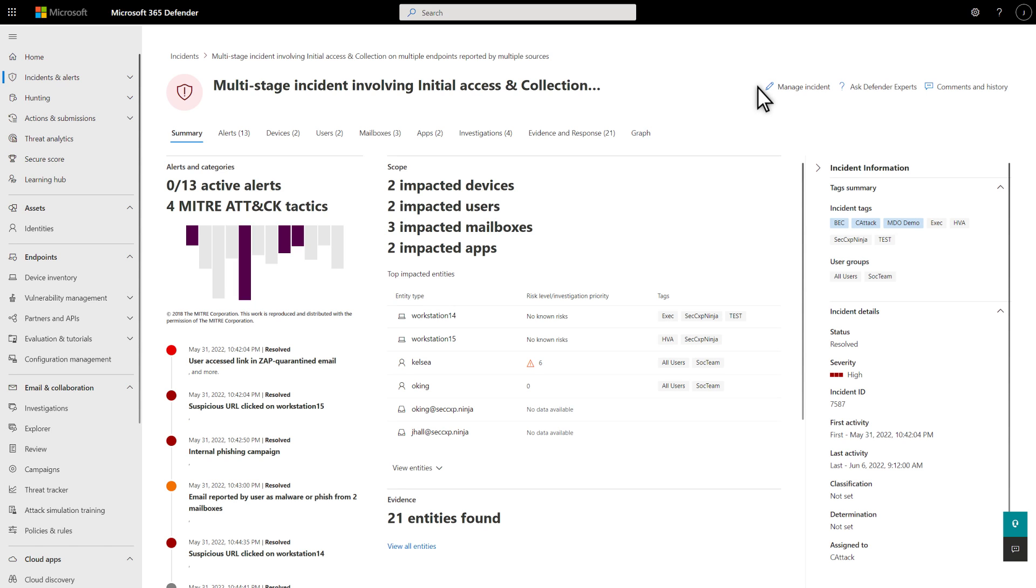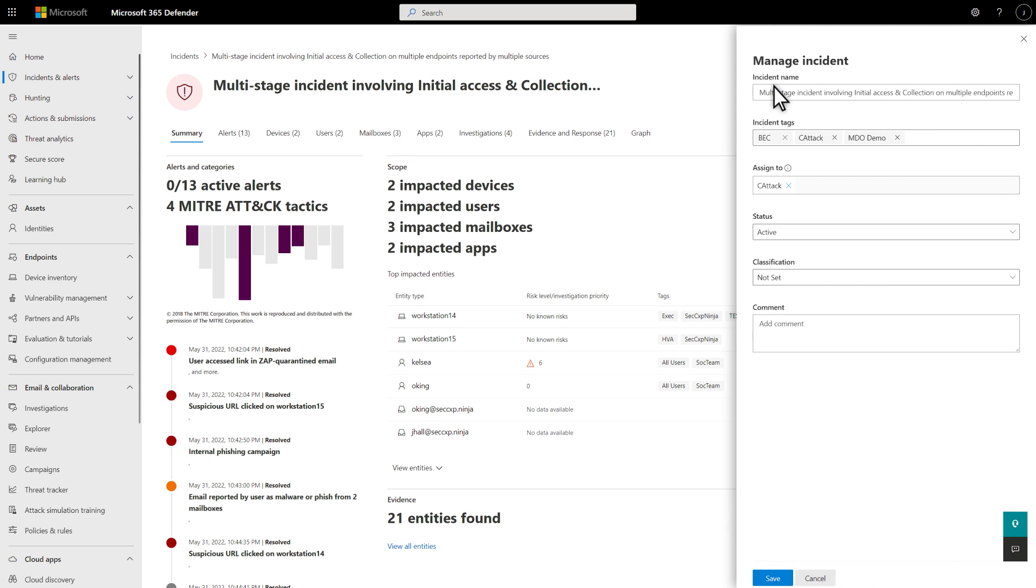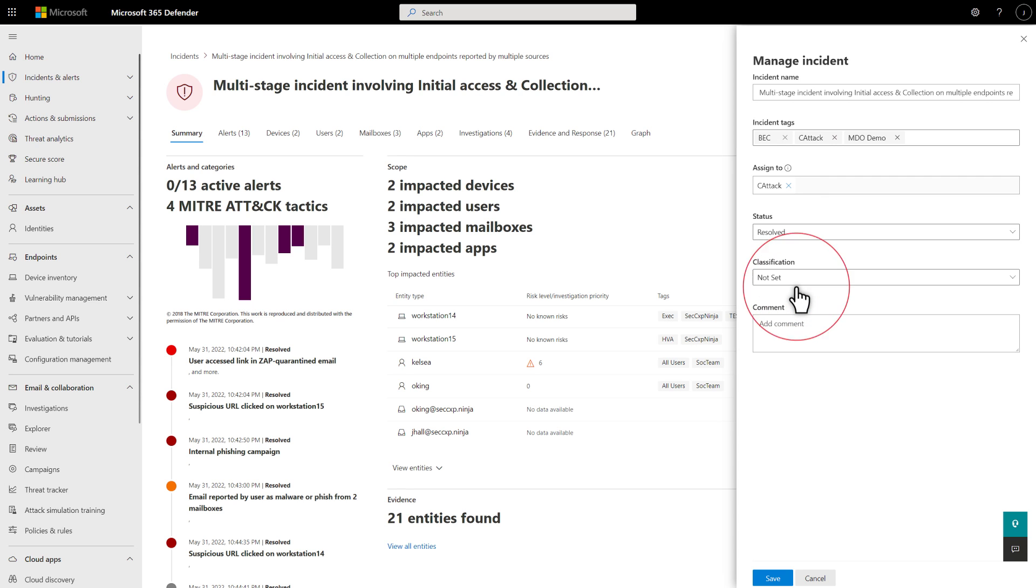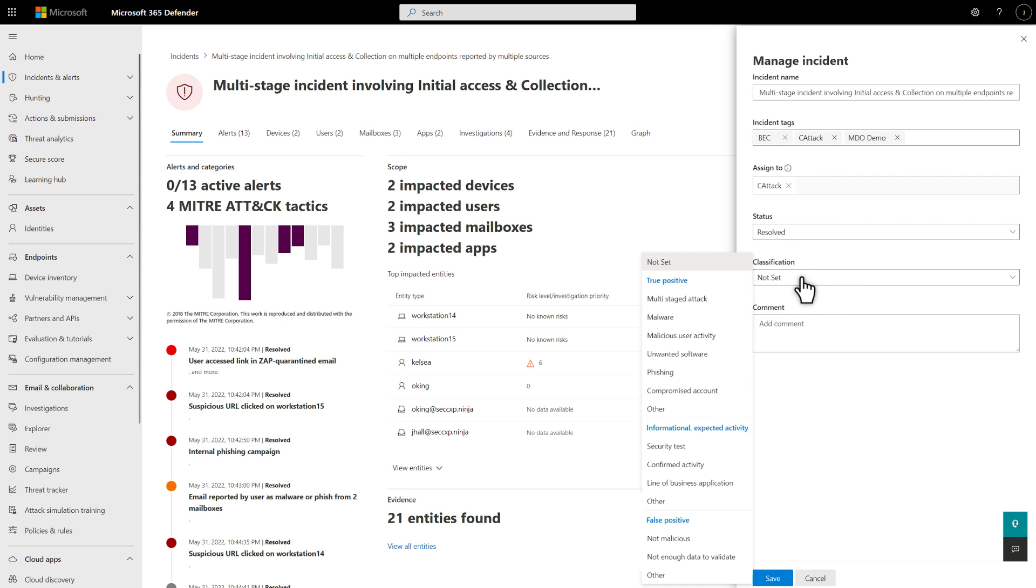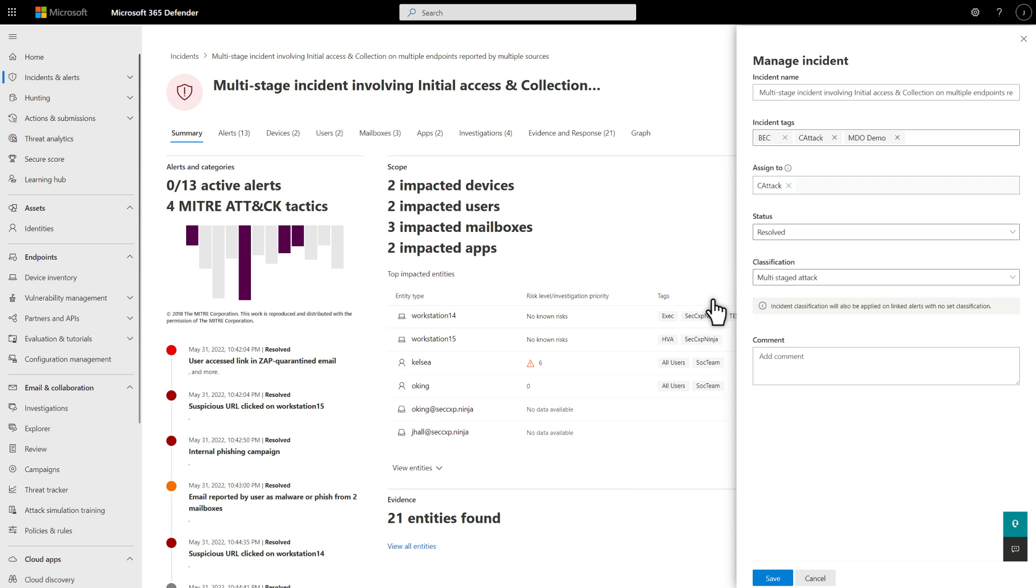To do that, select Manage Incident. Then, set the status to Resolved, and classify it appropriately. In this case, the incident was a multi-staged attack, or a true positive. After saving the incident, Microsoft 365 Defender marks any outstanding alerts as Resolved. Case closed.